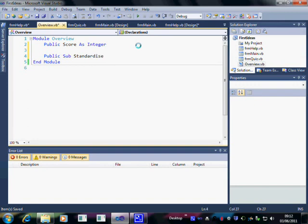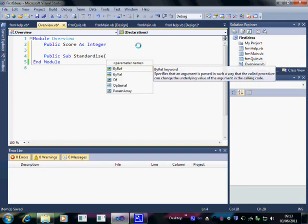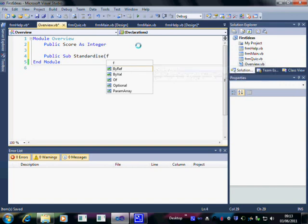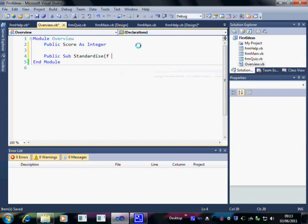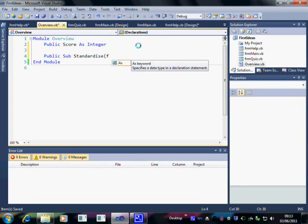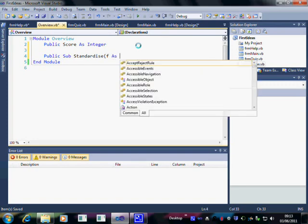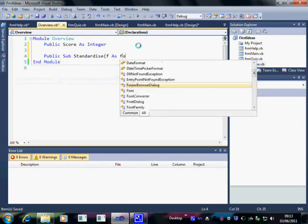Now this variable needs to know which form we're talking about, so we'll call the form we're talking about F. And as usual, Visual Basic needs to know what sort of thing F is. So F is a form.